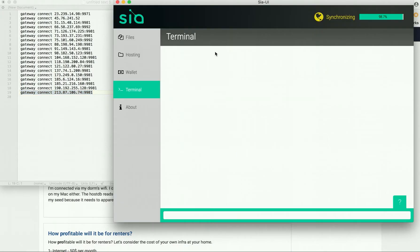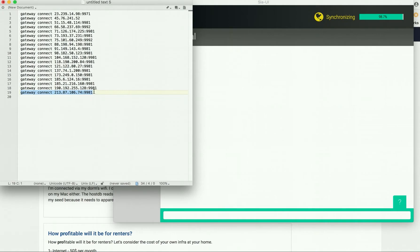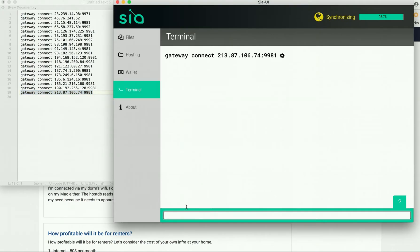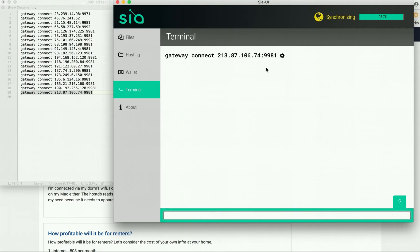What I did was I opened up my SIA, went to terminal, and I just started copying and pasting. So copy, paste, and enter. And you can see this little gear going, and what that gear is doing is looking to add this gateway.